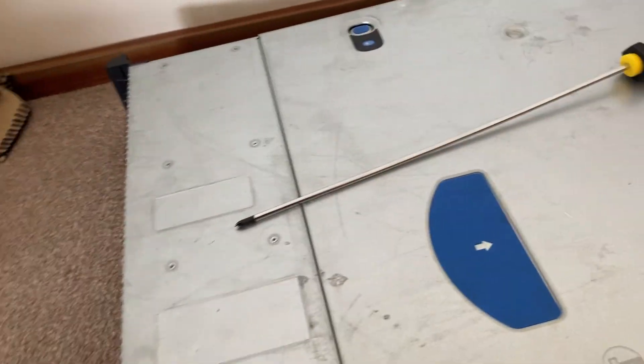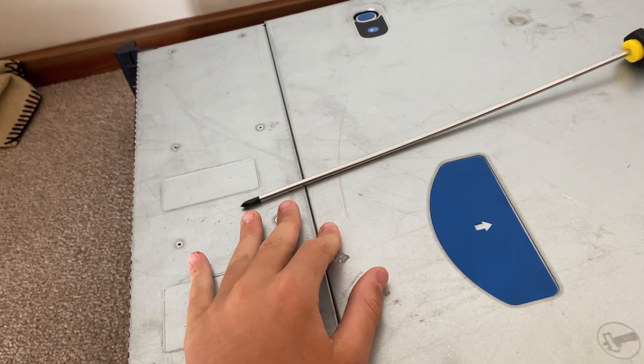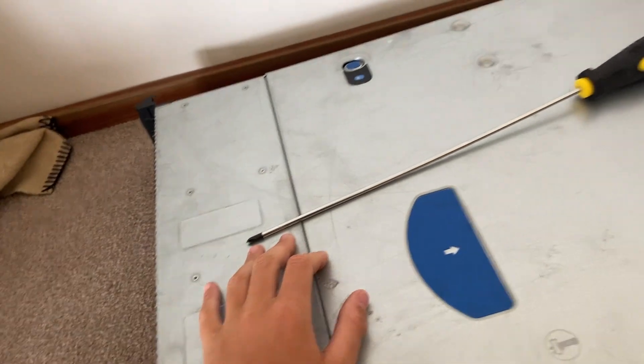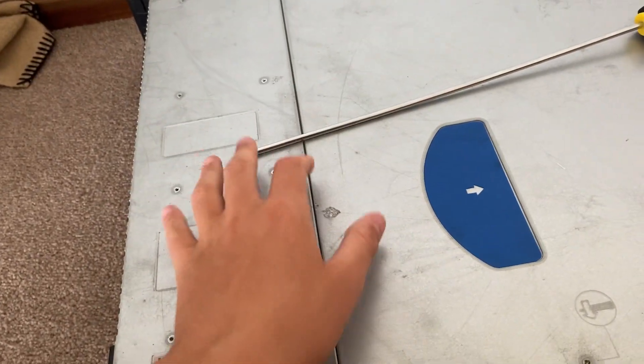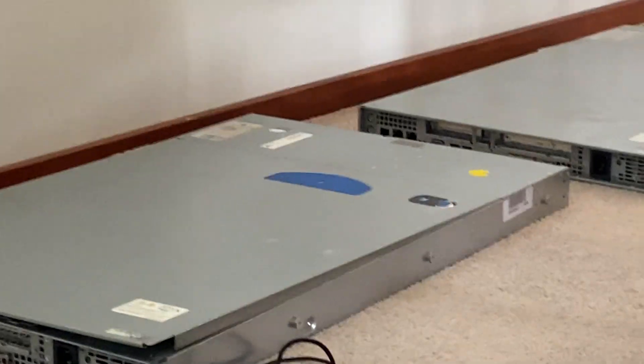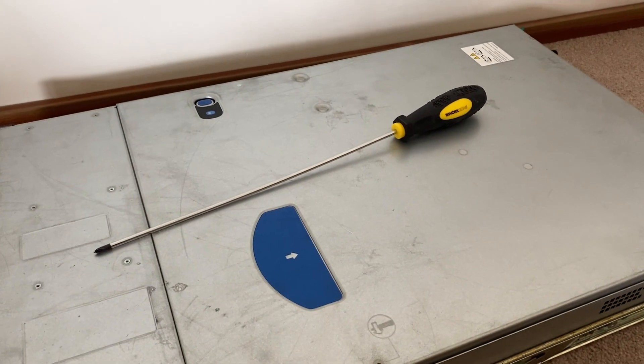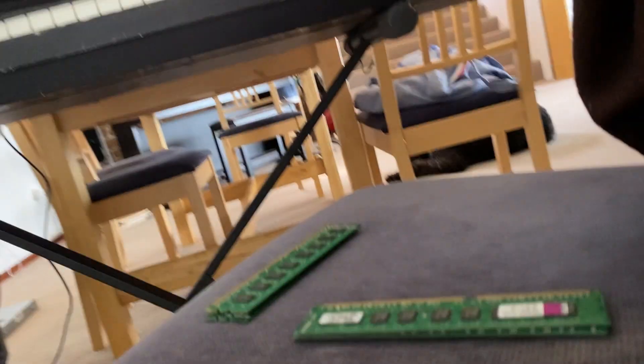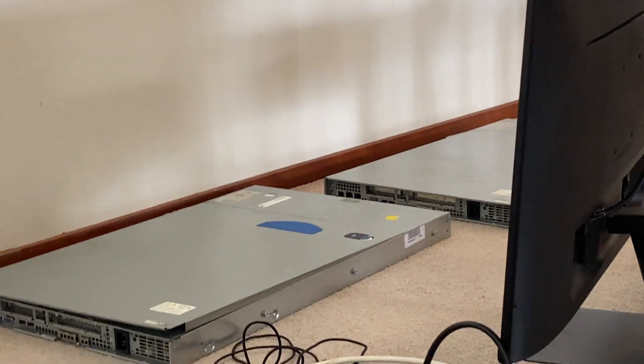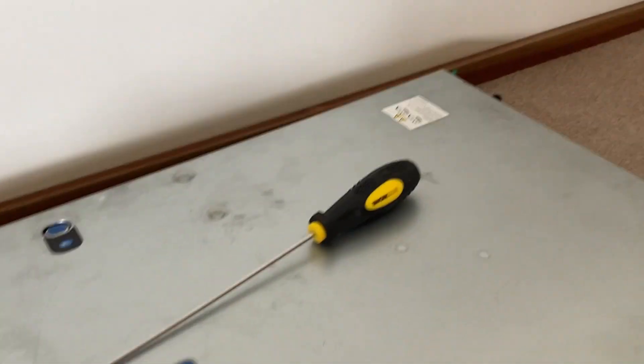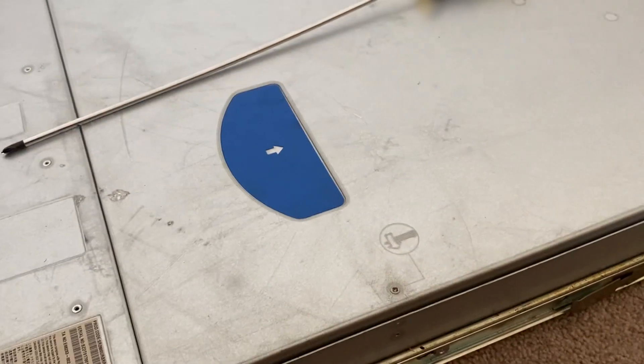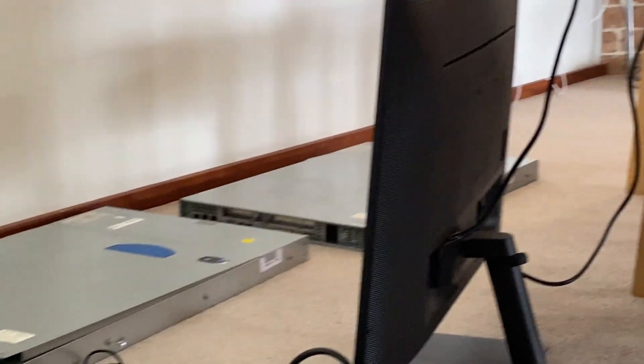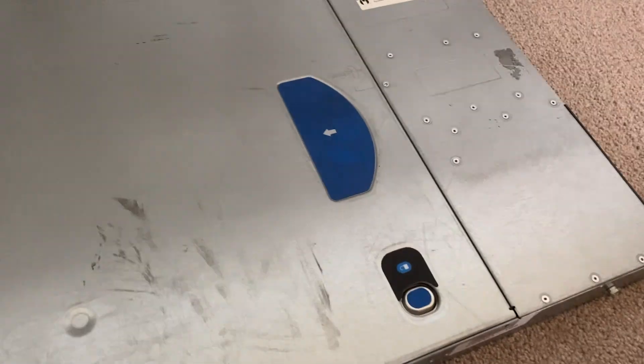Hello, welcome back to another video where today I'm going to be hopefully getting Kubernetes to run on this server and those two servers. Right now I'm just installing RAM because those ones only have one gig of RAM and this one only had three, now it has 16 hopefully, and those will have six and three.